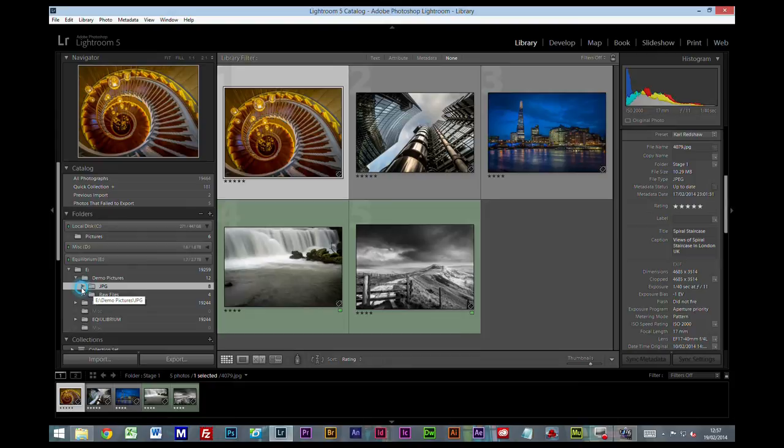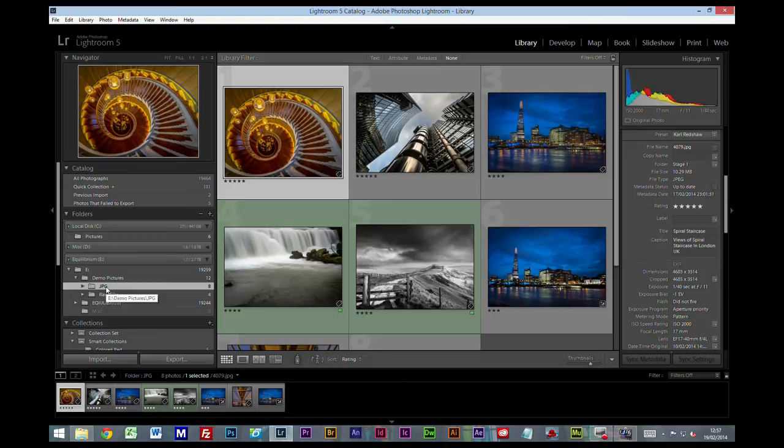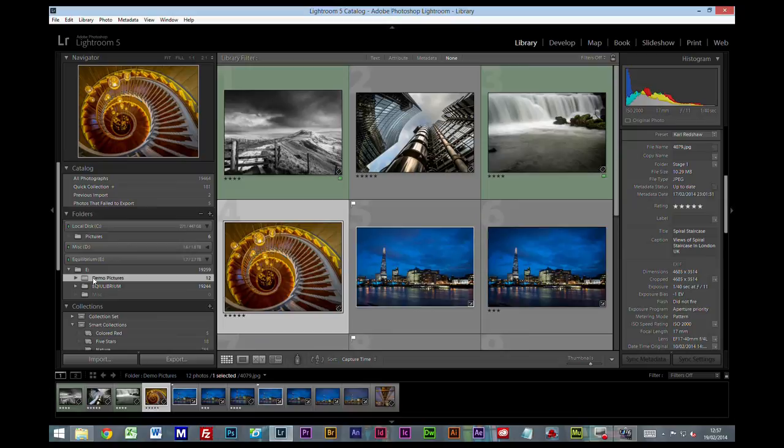If you run a business, for example - I mean, this is based on creating a filing system for the everyday Joe Bloggs who collects pictures and likes amateur photography and is just organizing things for himself. If you would have a business, you might have your JPEG and RAW files there in a demo pictures. But what you might do is create another folder and import that folder, say wedding photography.